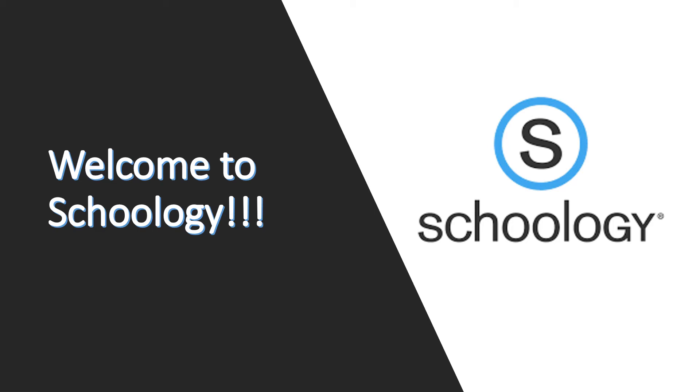Hi parents and welcome to Schoology. This is a short video to teach you how to access your student's account. This is a management system for students to access assignments, email, and materials.